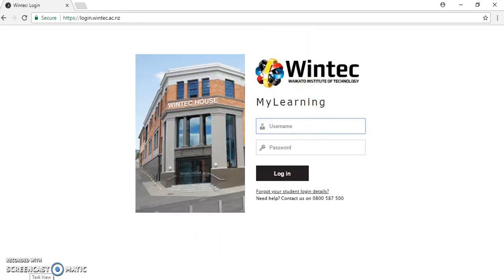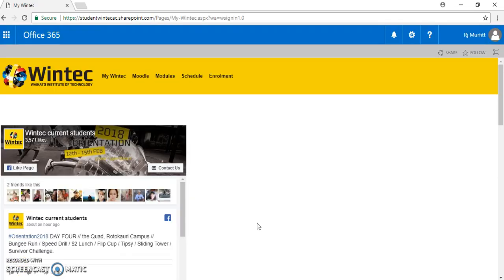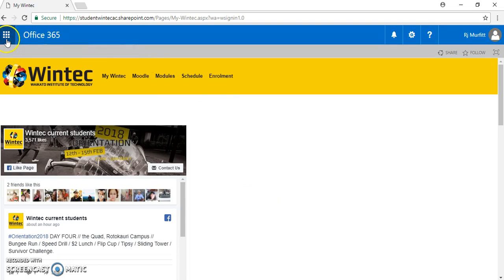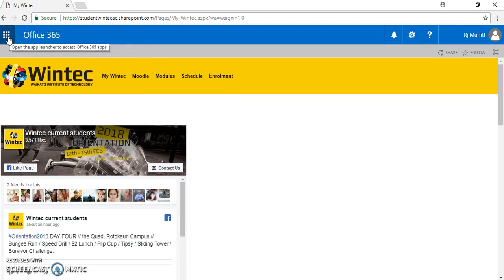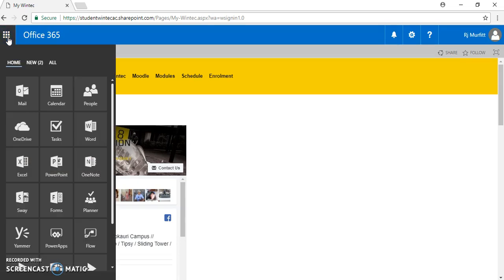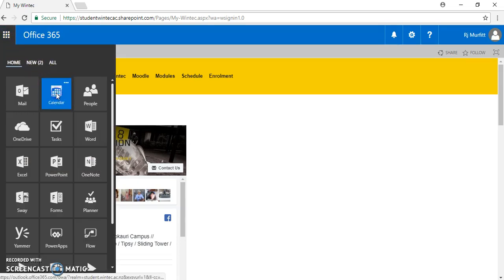Once here, sign in. When you land on your learning area home page, go to the top left where you see the tiles and click on calendar.